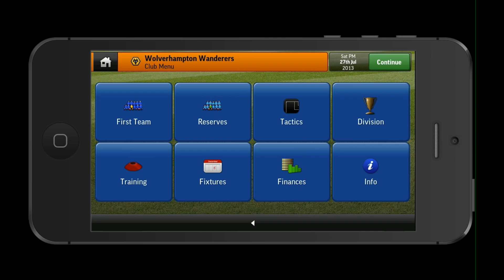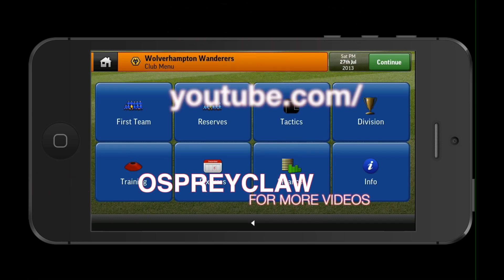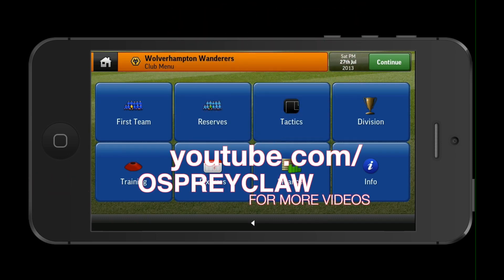I hope this video has helped you understand how to use the new iCloud feature on Football Manager 14 Handheld version. If you do have any questions, please feel free to ask me. Also subscribe to my YouTube channel at youtube.com/ospreyclaw, where you'll find gameplays on the new Football Manager game. Thanks for watching guys and I'll see you in my next video.